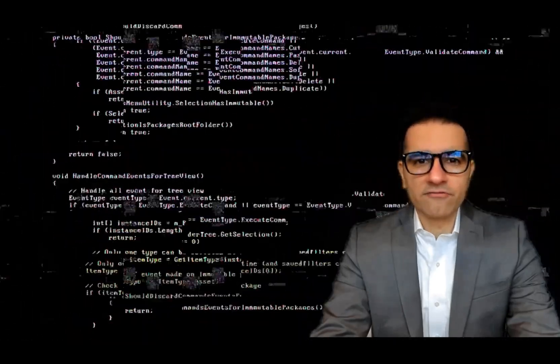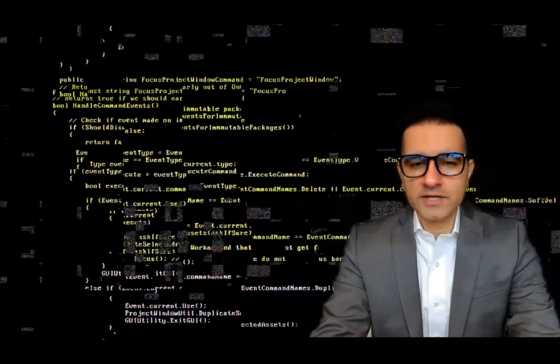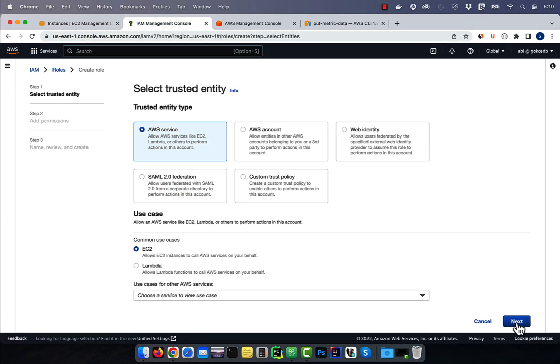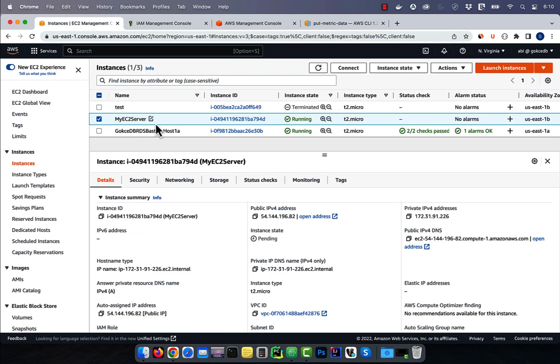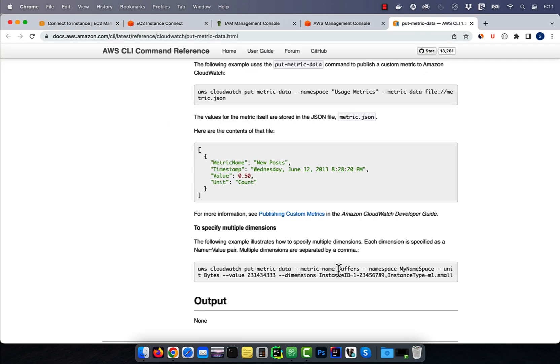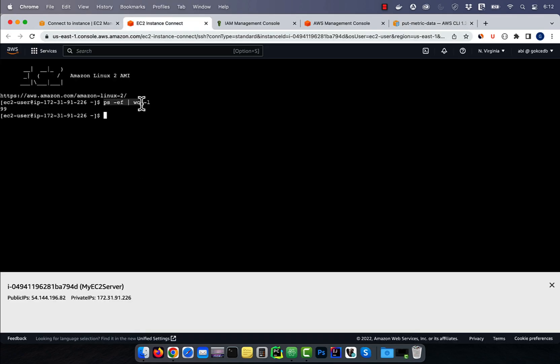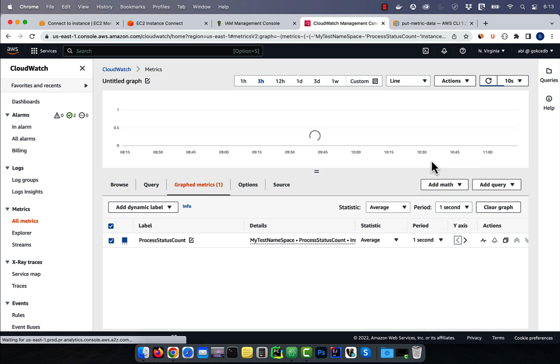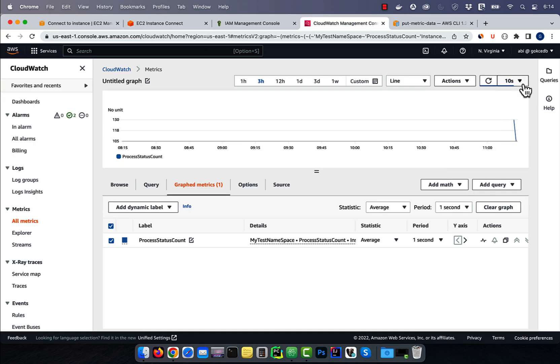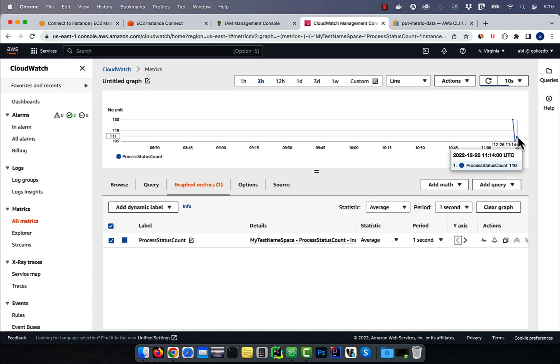Hi guys, this is Abhi from GokchaDB. In this video, you're going to learn how to publish custom metric data to CloudWatch using AWS command line interface.